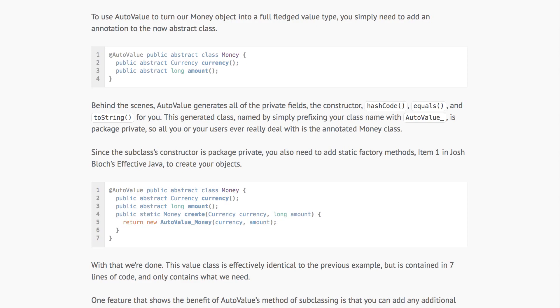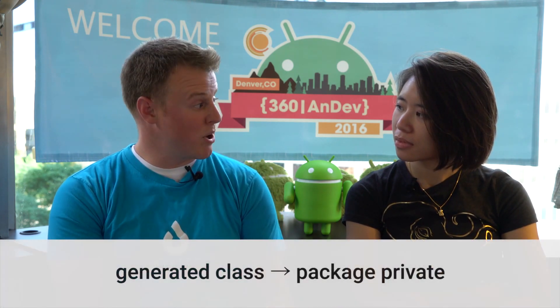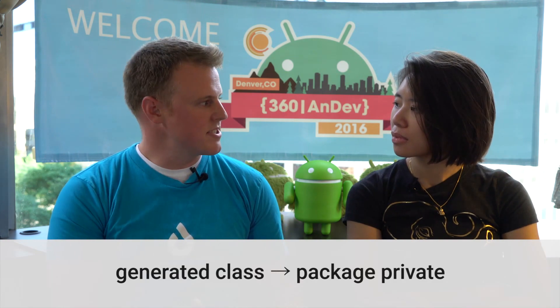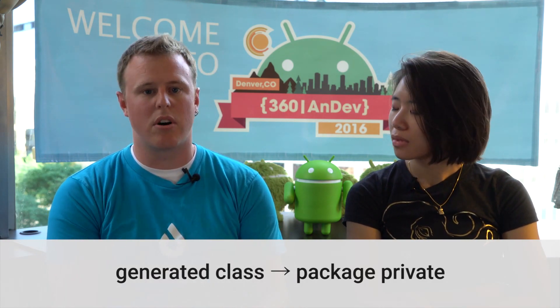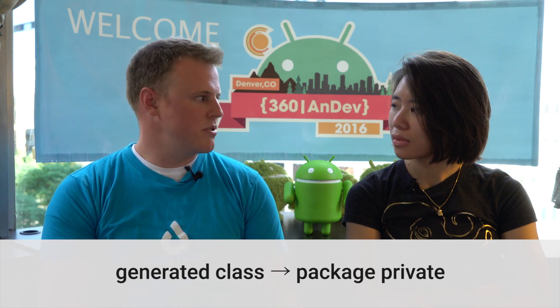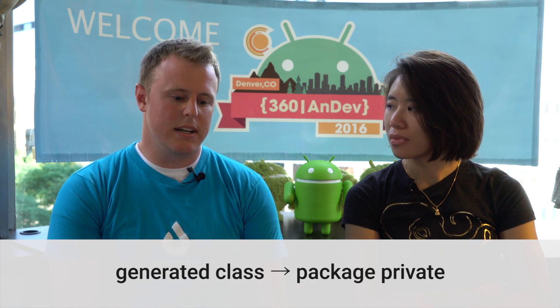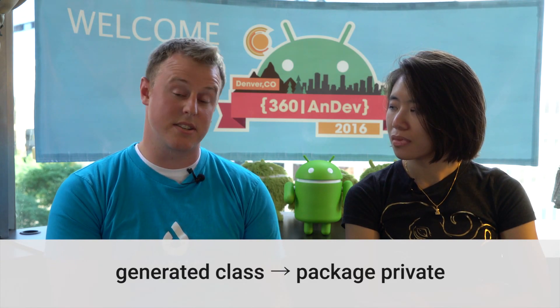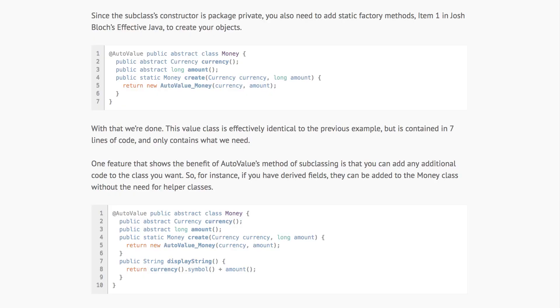In terms of getting started with it, how easy is it? It's really easy to get started with. All you have to do is make an abstract class and then put the AutoValue annotation on it. Once you do that, any getter methods on that class, just make those abstract. Don't worry about the implementation, and AutoValue will take care of that for you. Everything AutoValue generates is package private by default. One of the ideals there is to keep the implementation — the fact that you're using AutoValue — private. Users don't need to know or care about that. So what we use to deal with that, since these are abstract classes, is static factory methods.